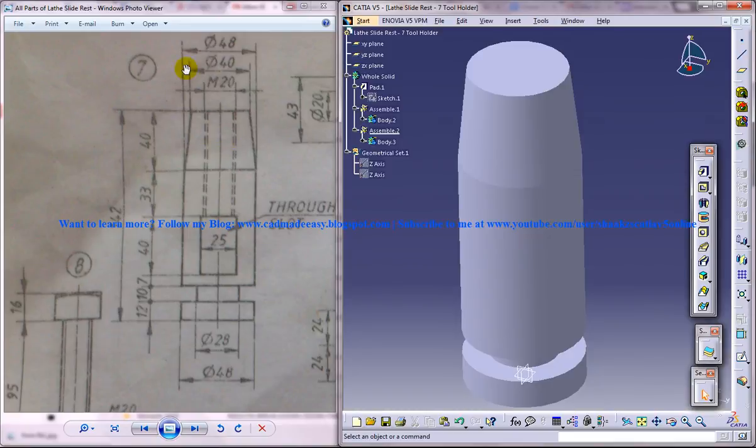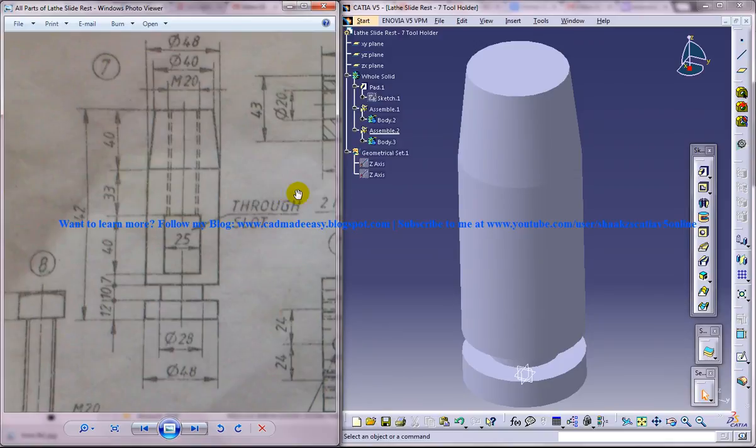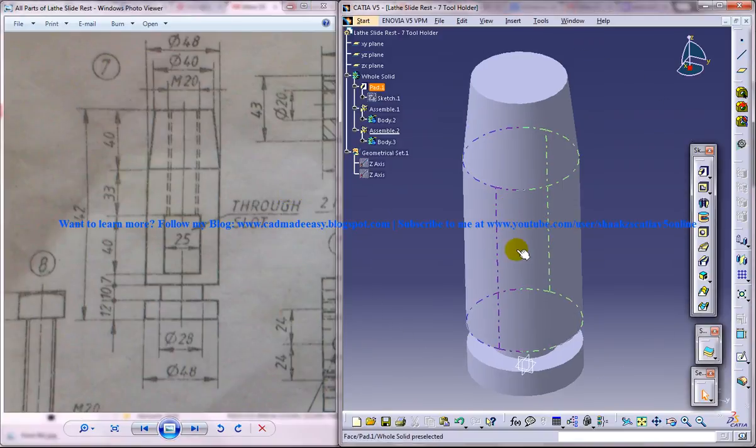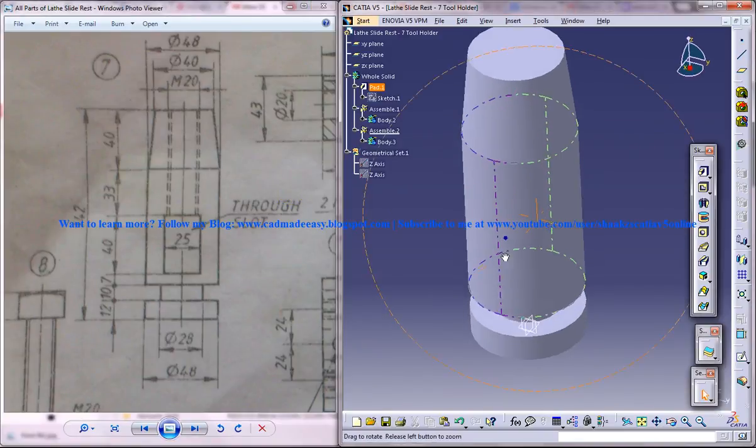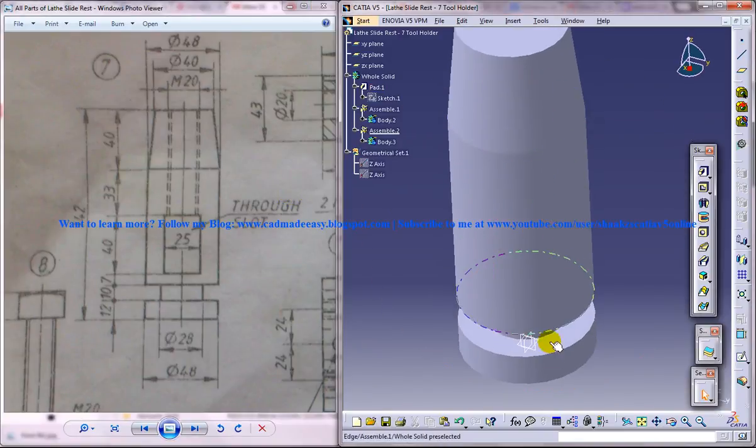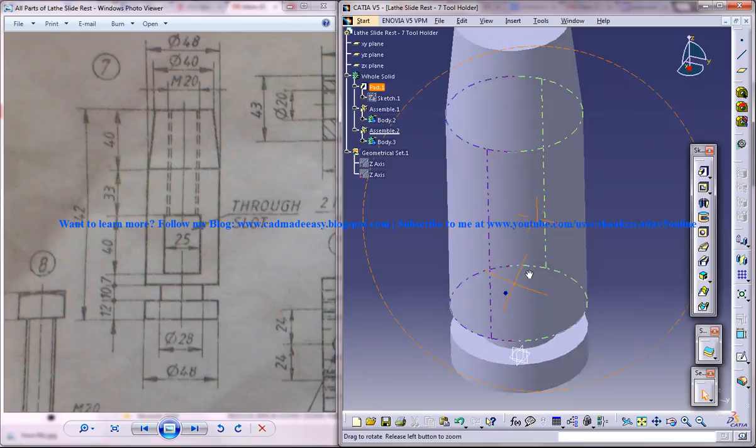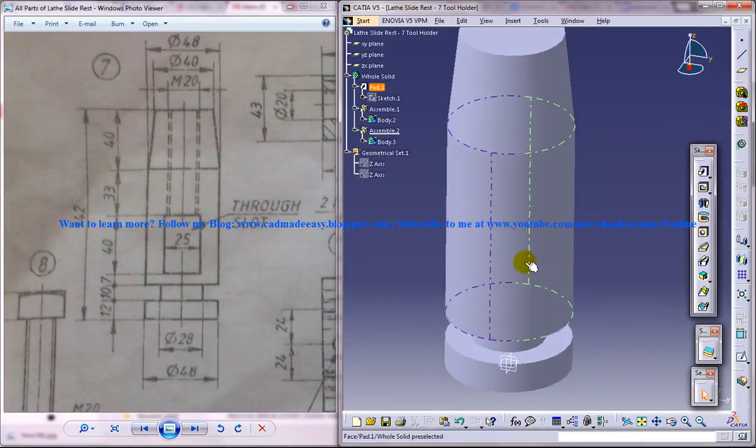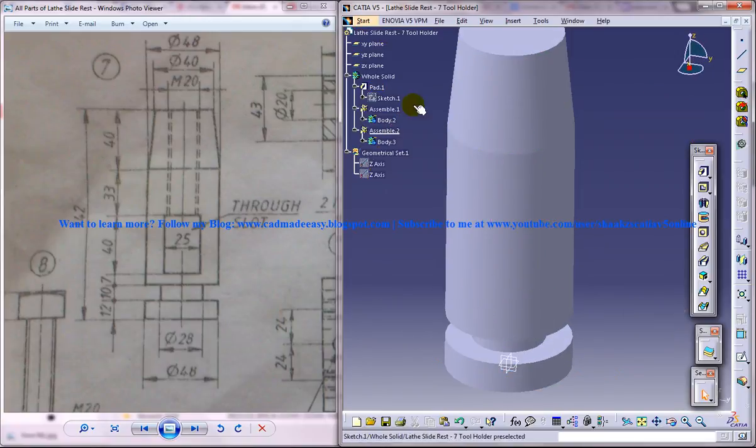On the left side, you can see the different drawings which are going to help you to design. So I highly recommend that you watch all the tutorials of this particular series, which is named as the lathe slide rest as the main heading.